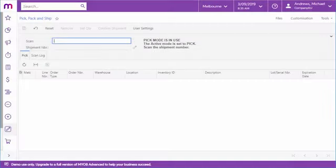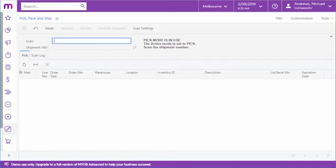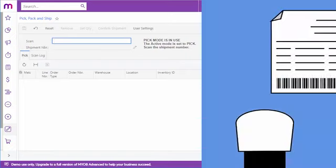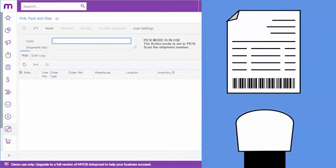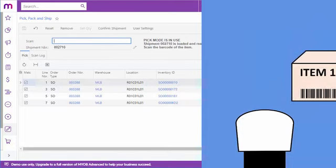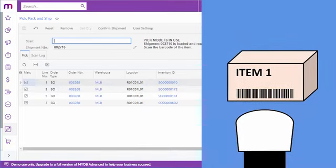The process for shipping goods out of a warehouse works in much the same way. On the Pick, Pack and Ship screen, the employee enters or scans a shipment number from the picklist, then scans the barcode of the item being picked.